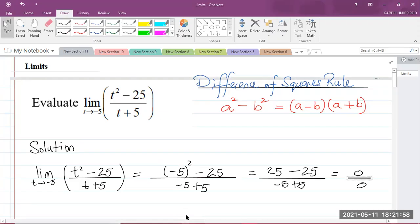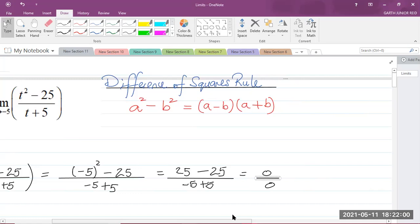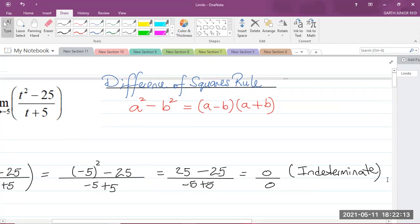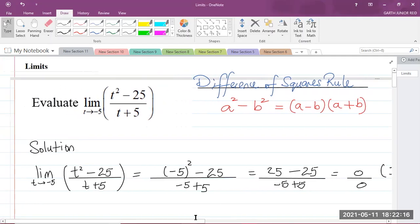Now, you should know that 0 over 0 is what we call indeterminate. It means that we have to use another method to evaluate this limit — we can't use direct substitution.